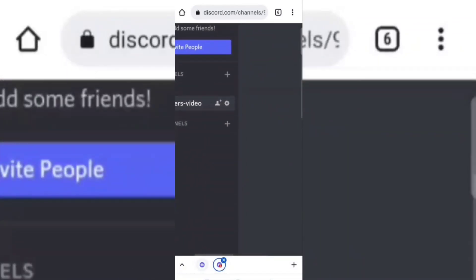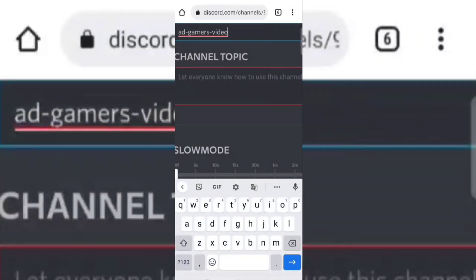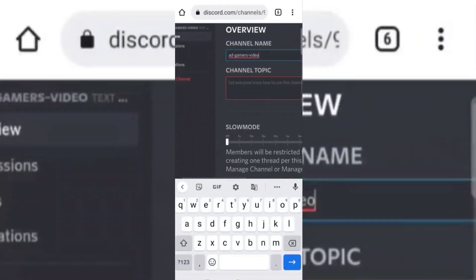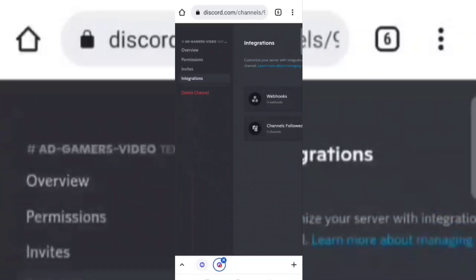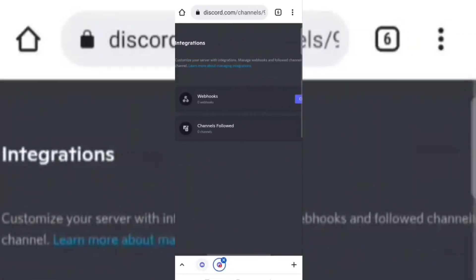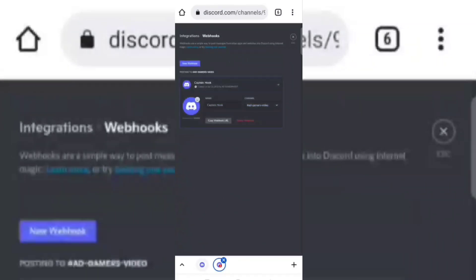Now click on the settings icon and then go to the integrations section. Now click on create webhook. You can give any name of your choice and an icon as well.